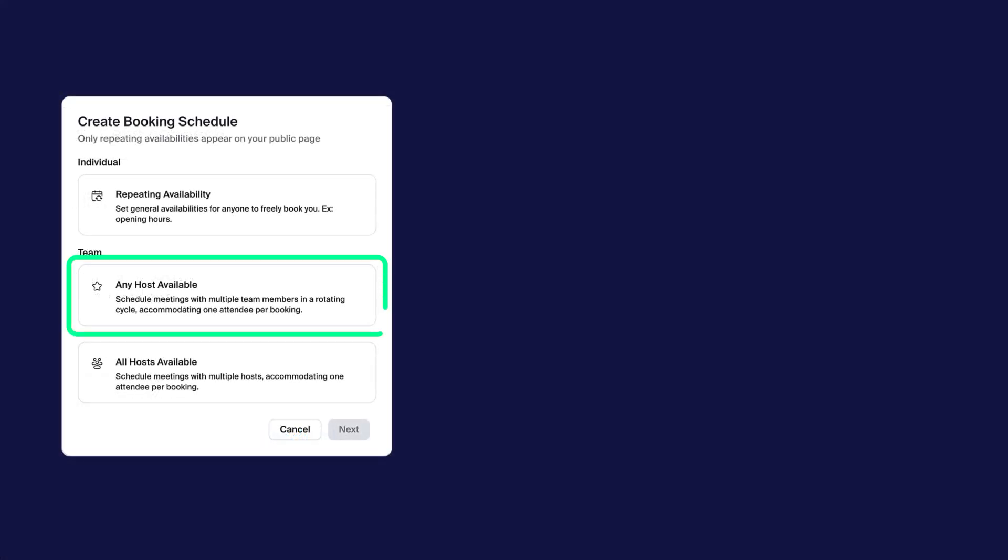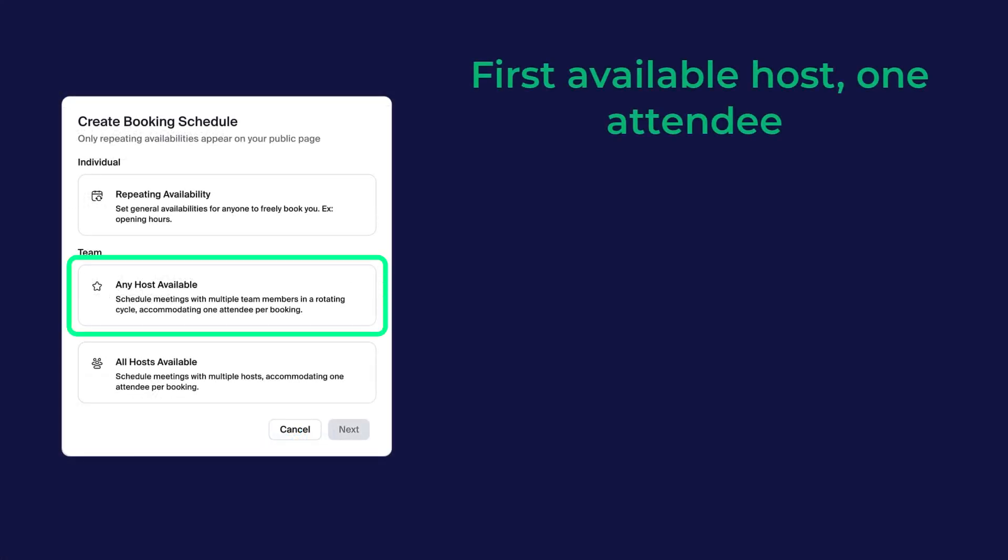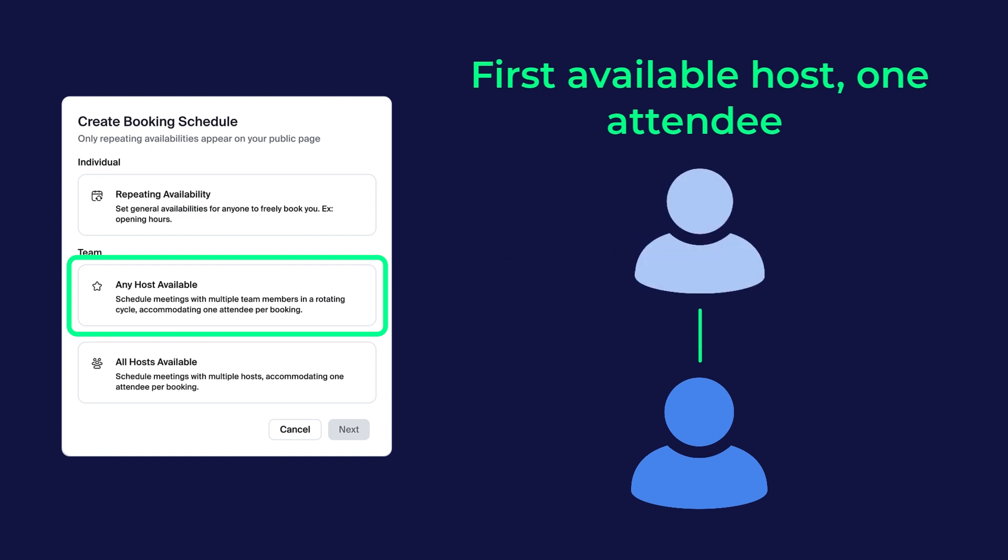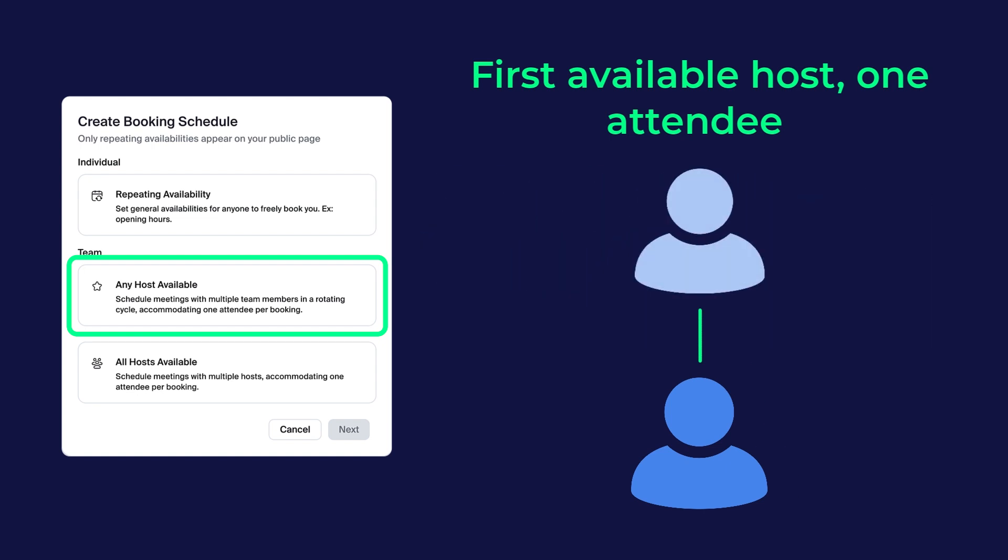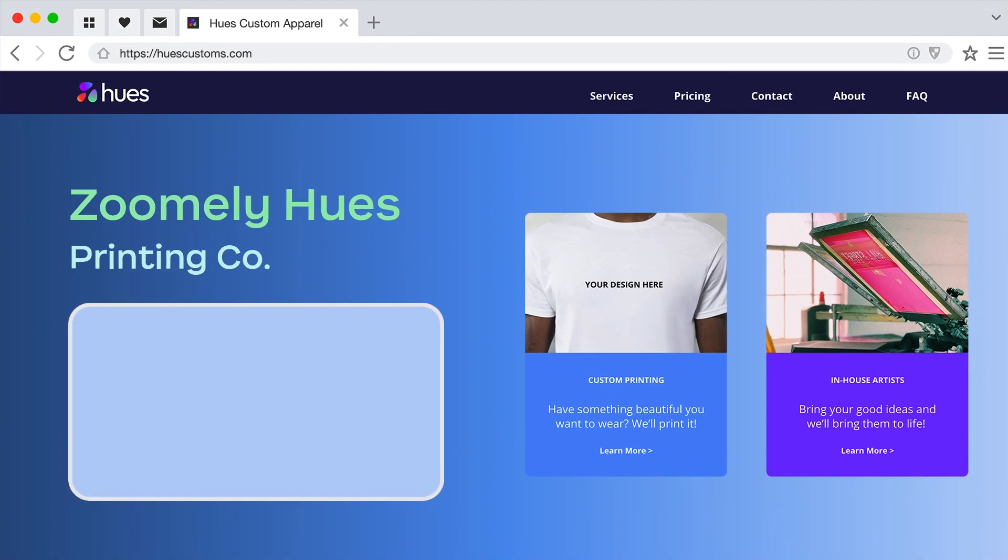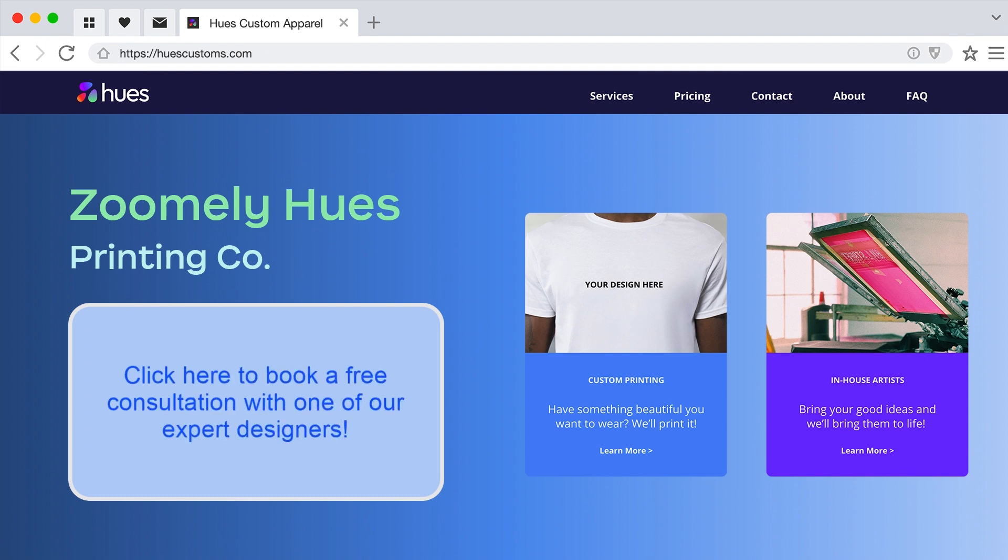Choose any host available when you want one attendee to be able to book with the first available host. For example, a customer support team that offers one-to-one troubleshooting appointments with any of their available reps.